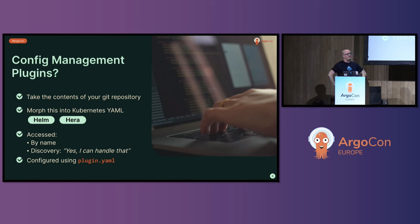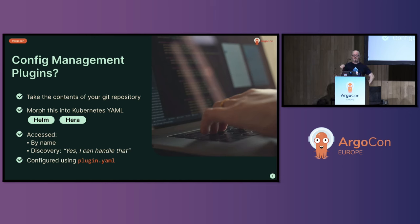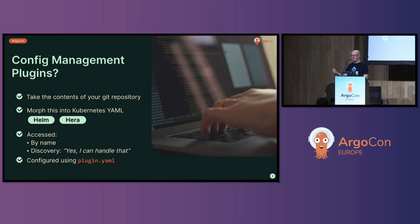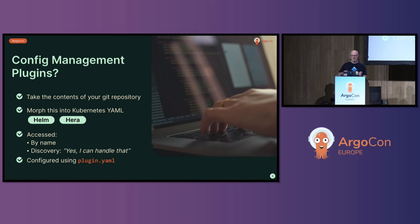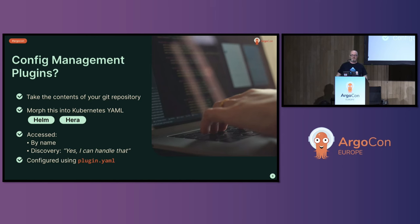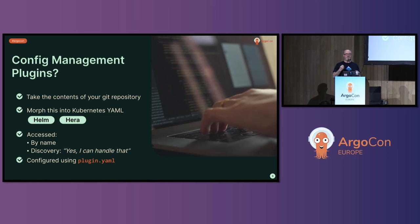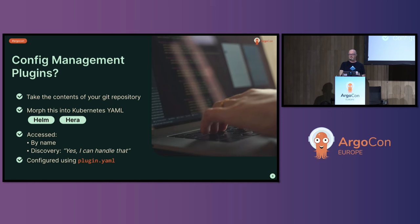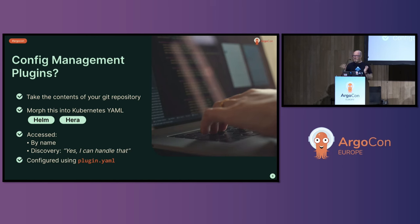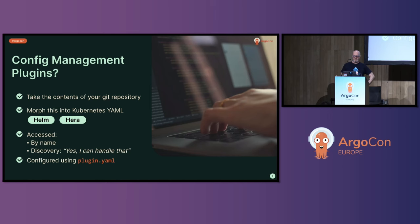When you're using a config management plugin, you can access it directly by name. So you can specify this particular Argo CD application needs to use this particular config management plugin. It can be a versioned version of that plugin, or it can just use whichever one it finds. You can also ask the repo server to discover plugins, by which what that means is each of the plugins in the system will get asked, can you handle this particular directory within the Git repository that the application consists of. And if it says yes, then that plugin will be asked to render the manifest for you.